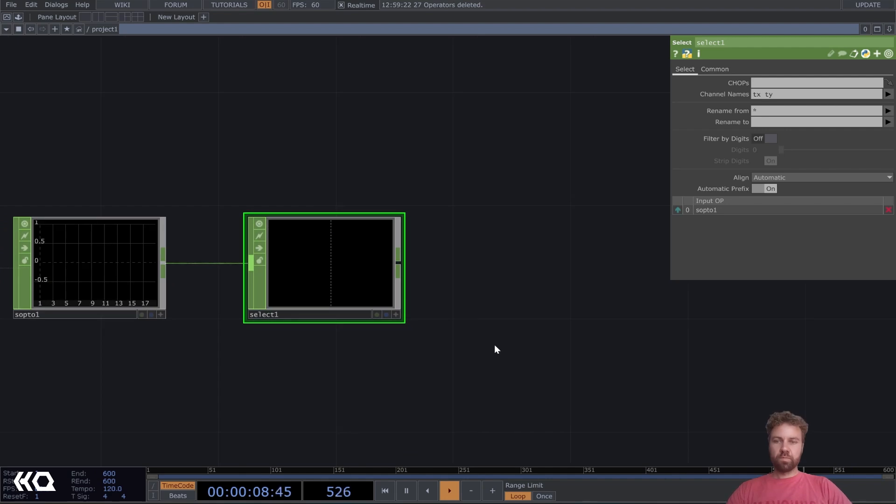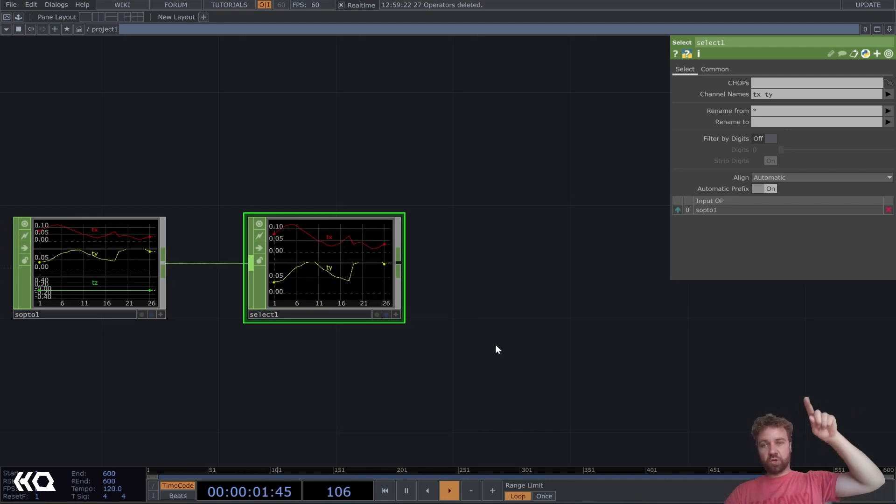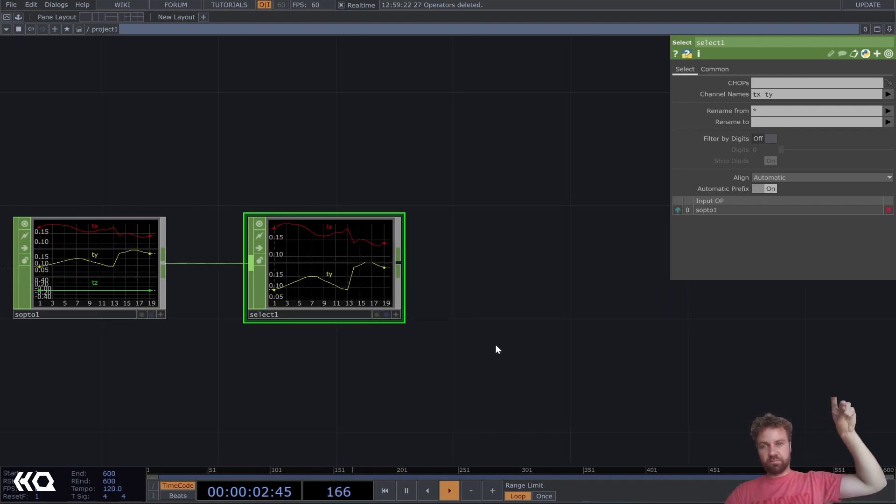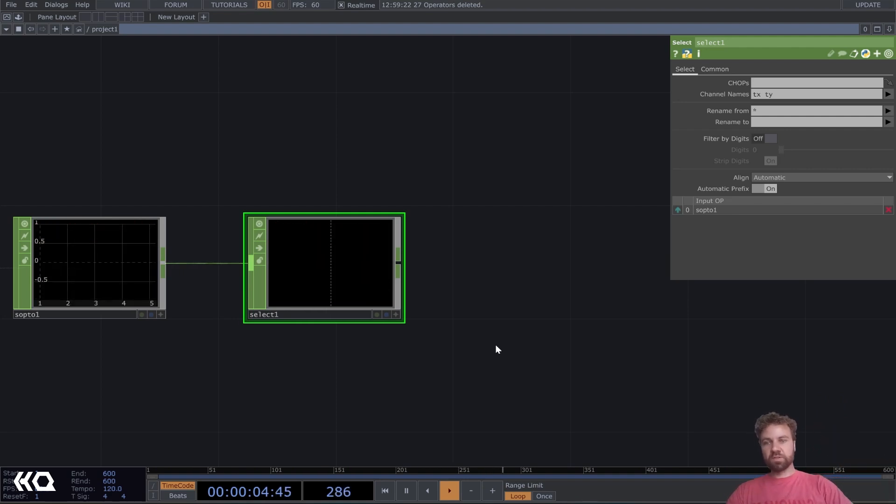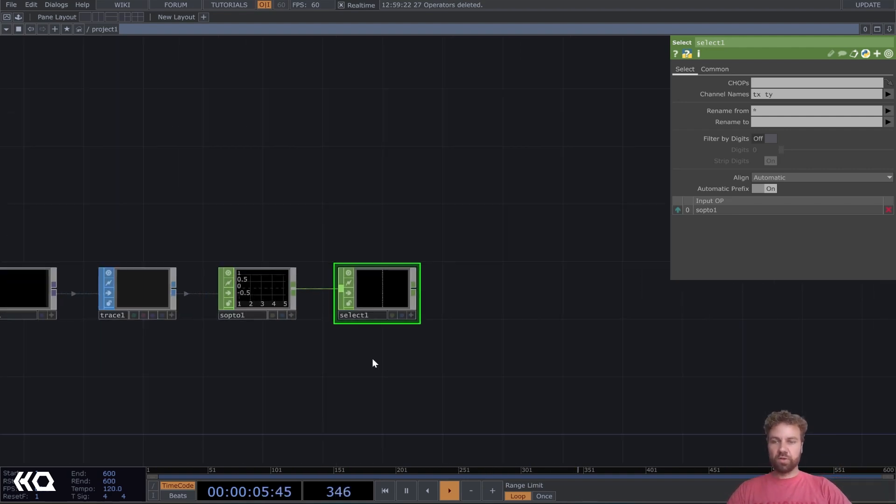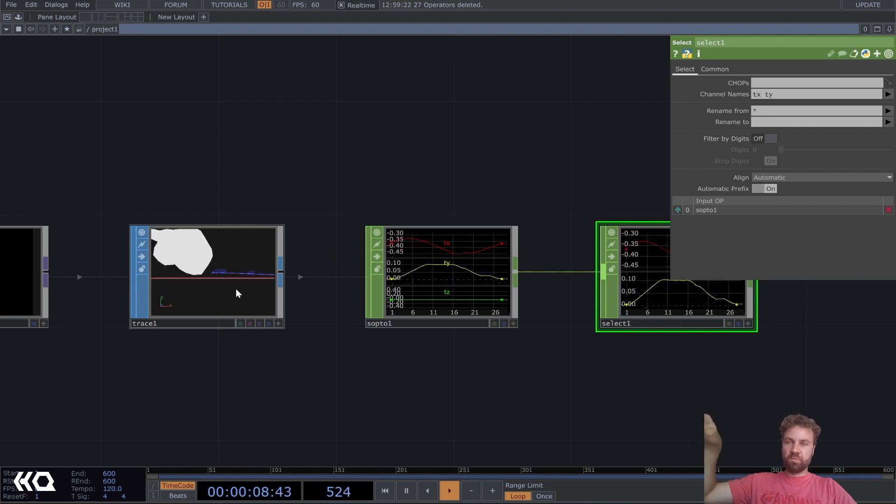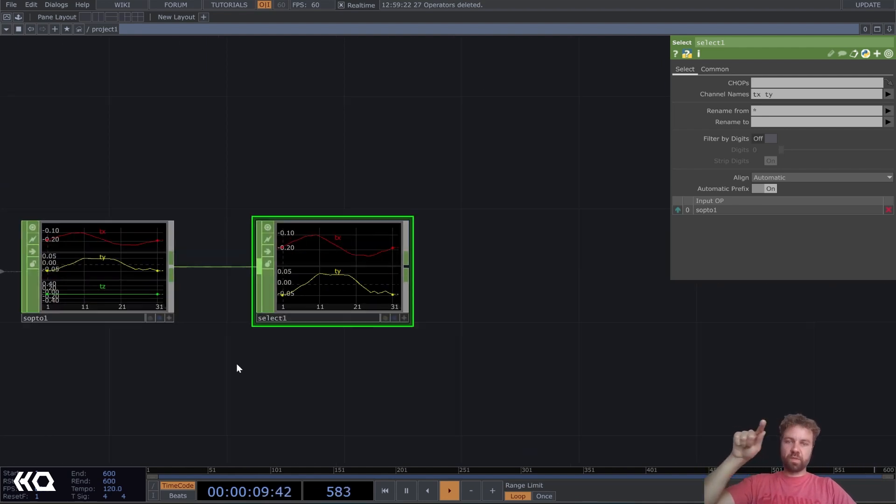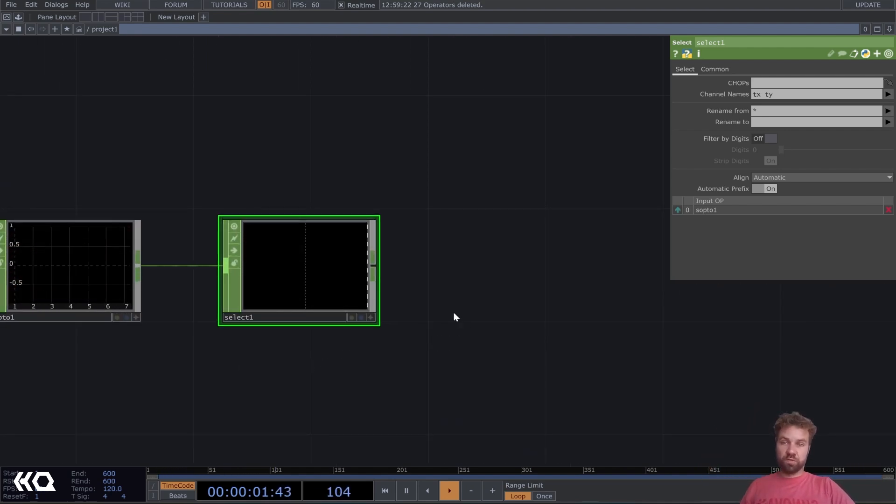But like you can see, we have actually many values here, because our geometry doesn't have only one point, but it's many points, and we only want one TX and TY position, right?